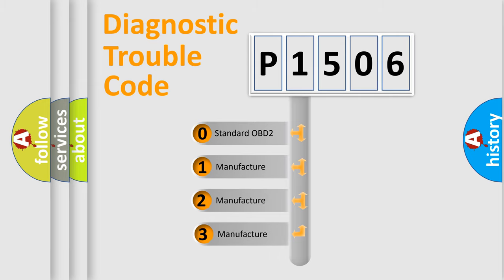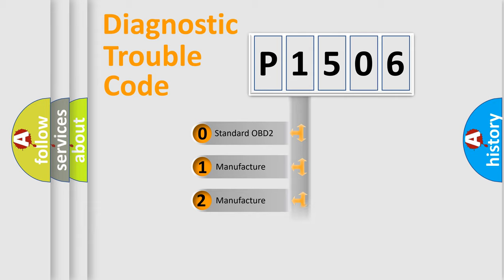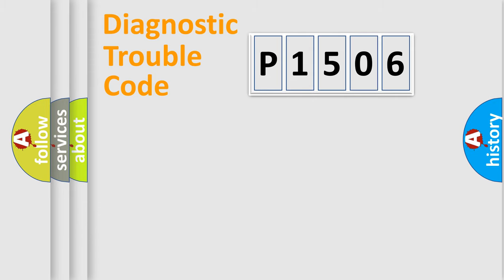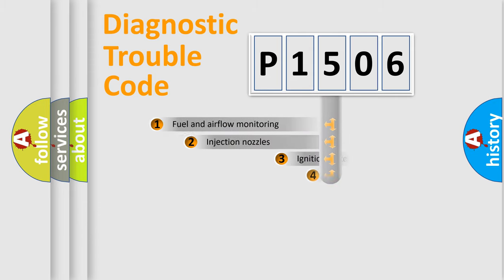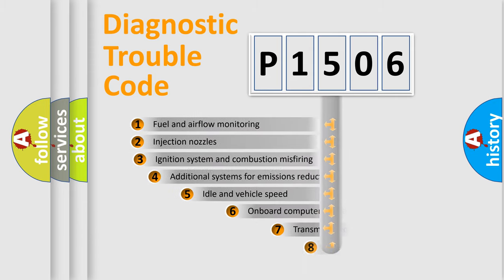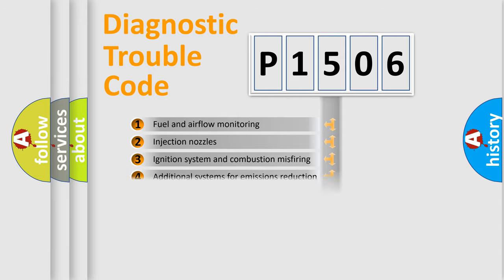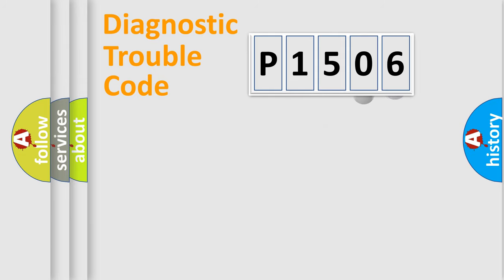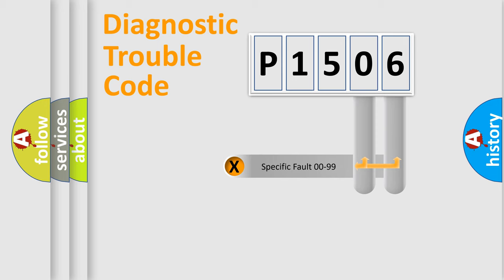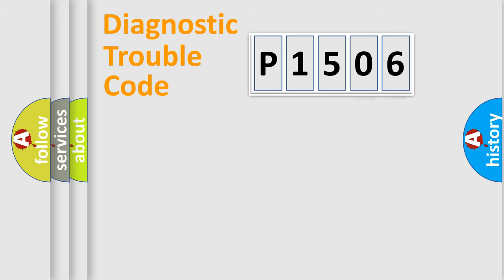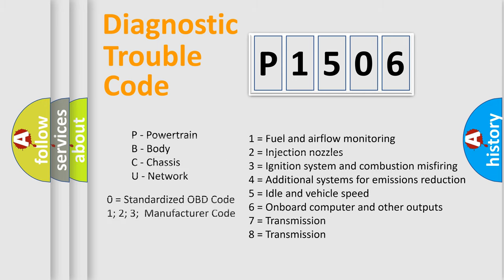If the second character is expressed as zero, it is a standardized error. In the case of numbers 1, 2, or 3, it is a manufacturer-specific expression of the car-specific error. The third character specifies a subset of errors. The distribution shown is valid only for the standardized DTC code. Only the last two characters define the specific fault of the group. Let's not forget that such a division is valid only if the other character code is expressed by the number zero.